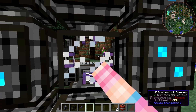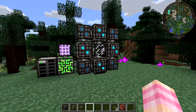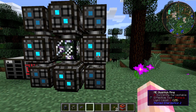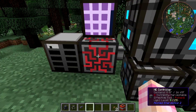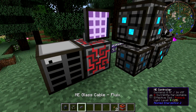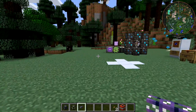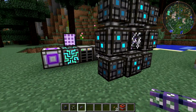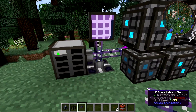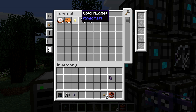To make this work, we need to place our quantum entangled singularities in the quantum link chambers. I'll place test singularity 1 in one chamber and test singularity 2 in the other. You can see sparklies inside the link chamber. Note that the ME controllers turn red — that's because it doesn't like having two controllers in the same network. Once I remove one controller, we can see both networks combined: cakes, cookies, gold nuggets, iron nuggets, and paintballs all visible from one terminal.